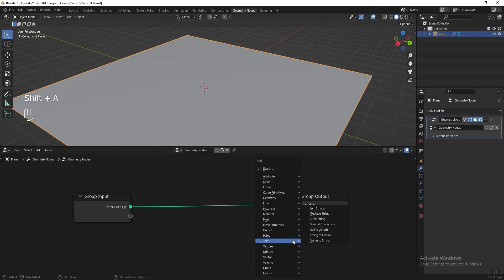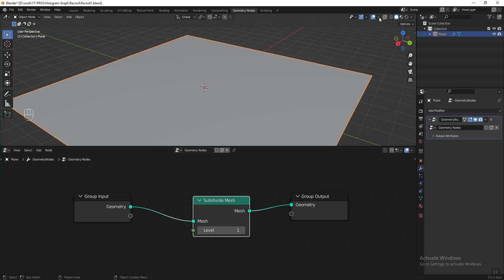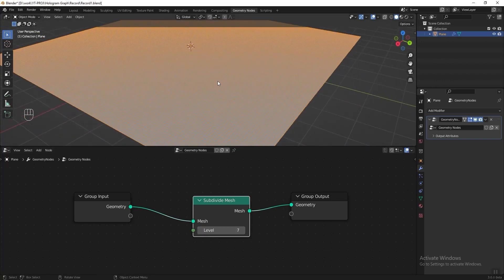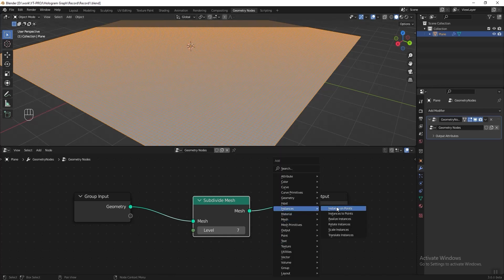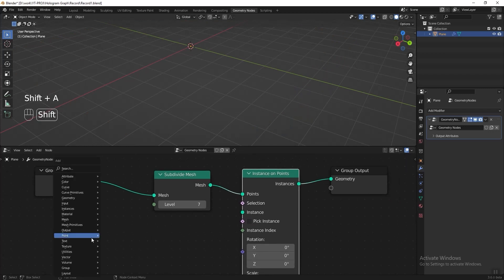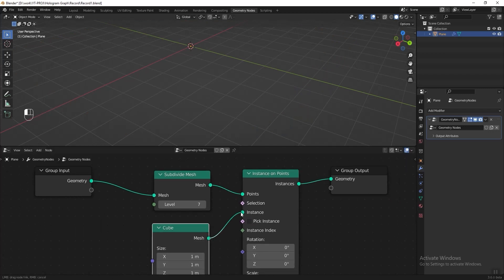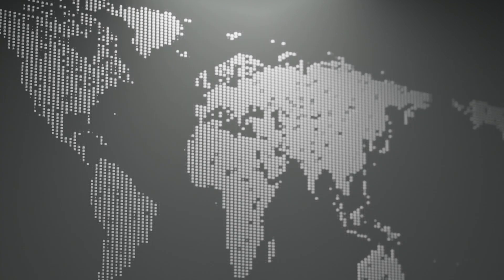I want to subdivide the plane, so press Shift+A, go to Mesh and add a Subdivide Mesh. Turn on the wireframe so we can see what we are doing, then increase the level to 7. I want to clone instant objects on the vertices, so let's add an Instance on Points node, then add a cube and connect it to instance.